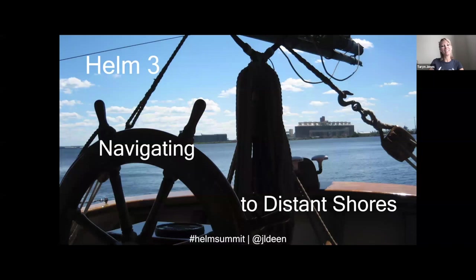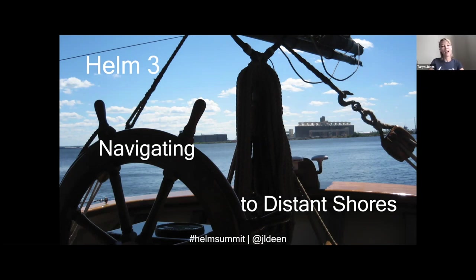Our presenter today is Jessica Dean. She's a senior cloud advocate for Microsoft Azure, fresh off her trip from Helm Summit in Amsterdam. She's going to share what she learned about Helm 3, tips for a successful rollout, how to upgrade your charts, and more. She'll be joined by Dan Garfield, our chief technology evangelist at Codefresh, for the Q&A. With that, I'll hand it over to Jessica.